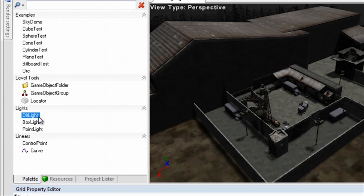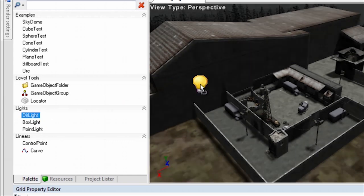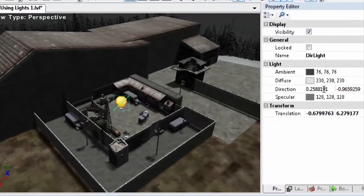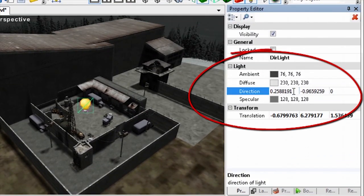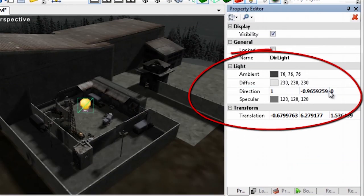You can place a directional light source anywhere in the world. The placement of the light object does not affect the light that it provides. Instead, to specify the direction of the light source, you modify the directional light object's direction property values.